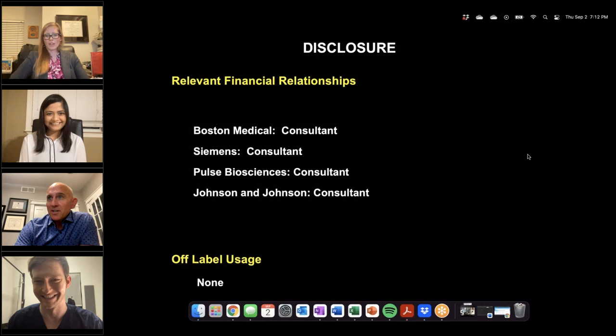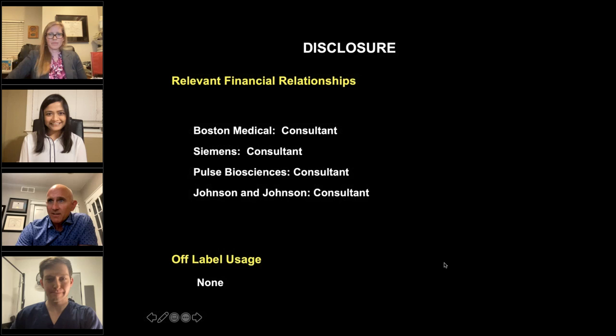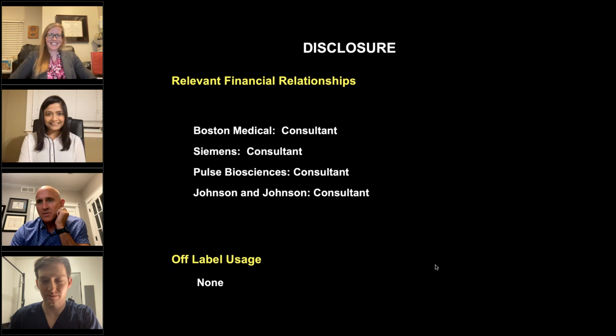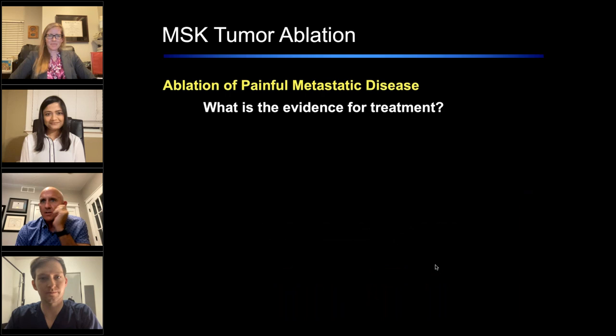Thanks, thanks for including me. Dr. Garner, great presentation — I think I learned a ton just in that bit there. So appreciate that. These are my disclosures.